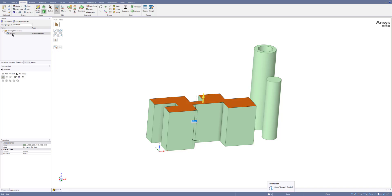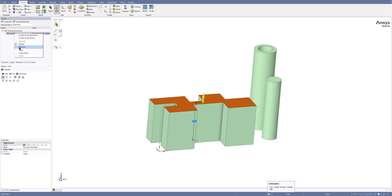Now I have this Group 1 as a parameter, so this height can be changed. I will rename it to H01.